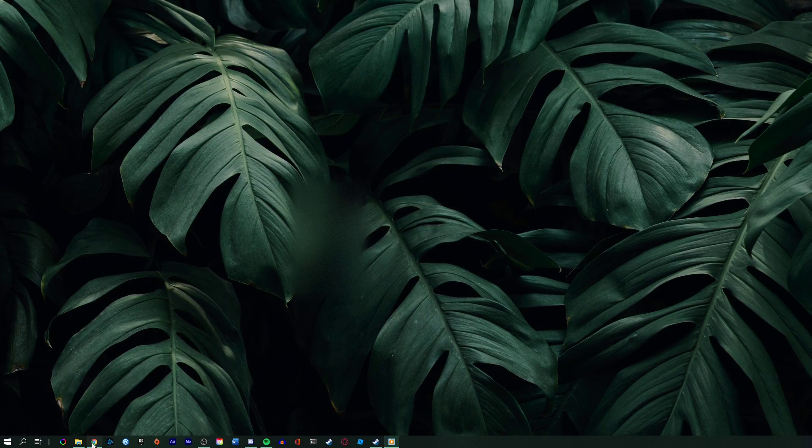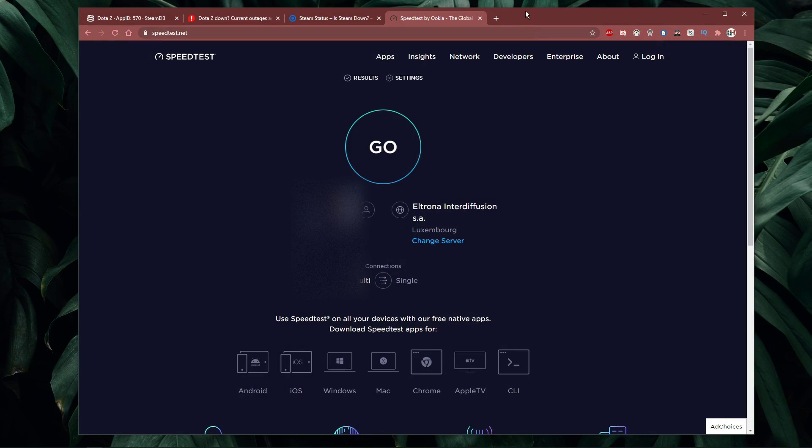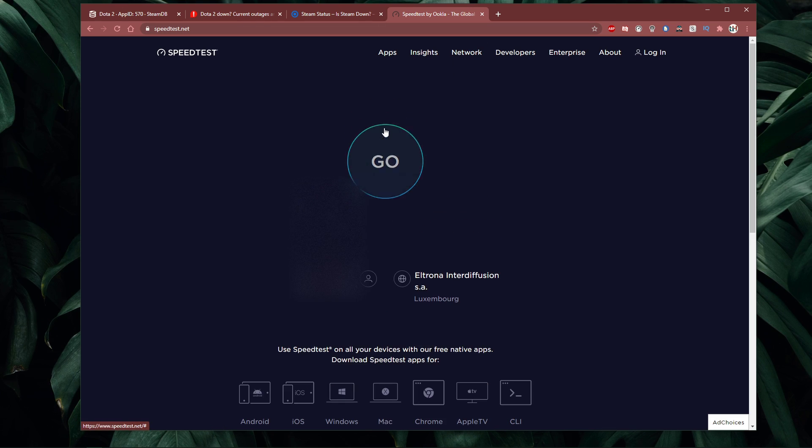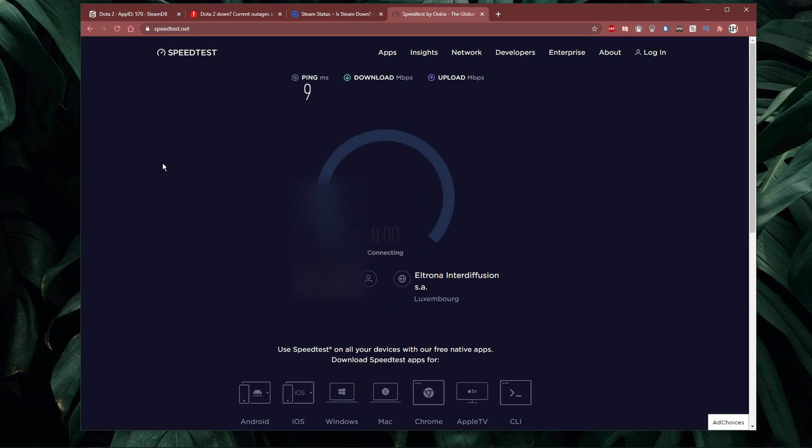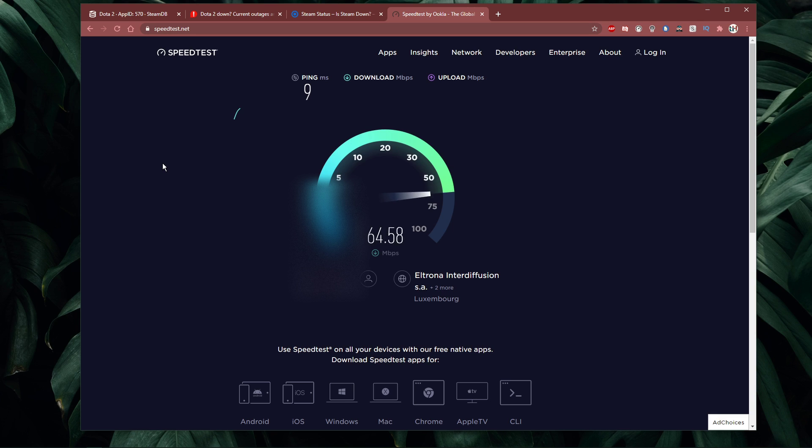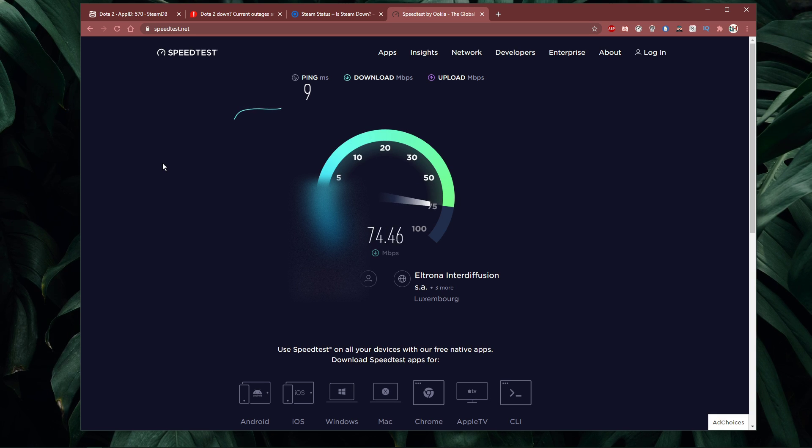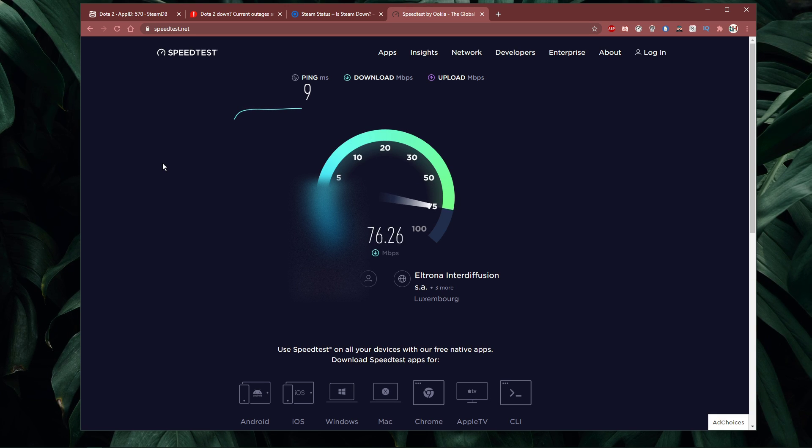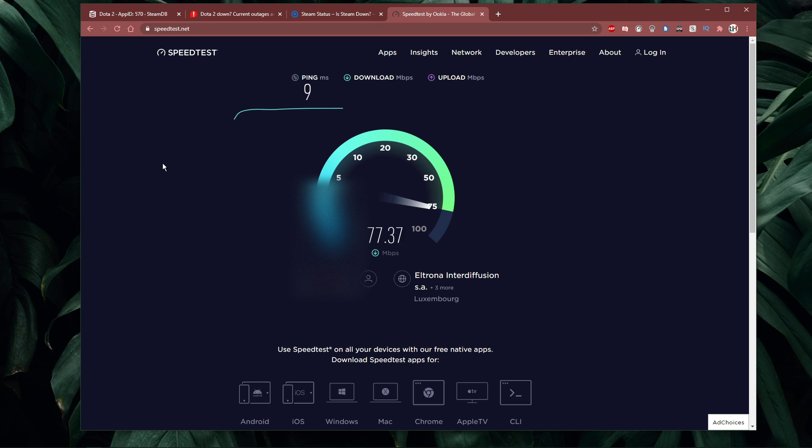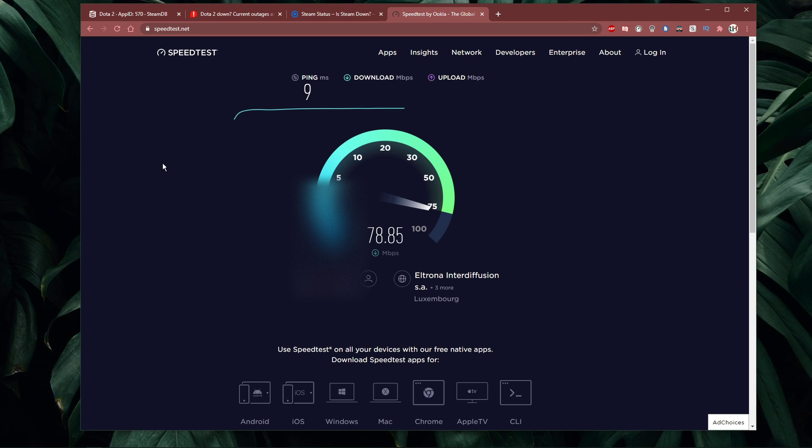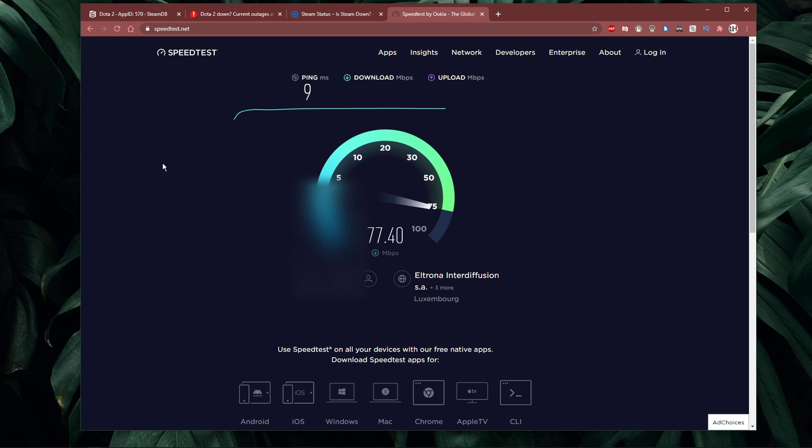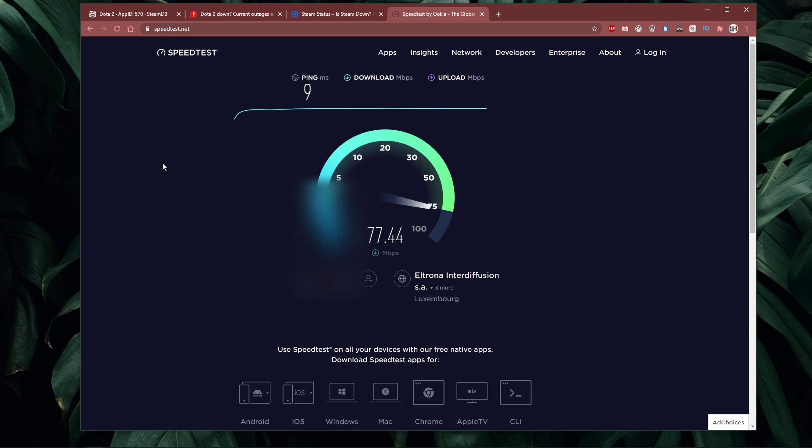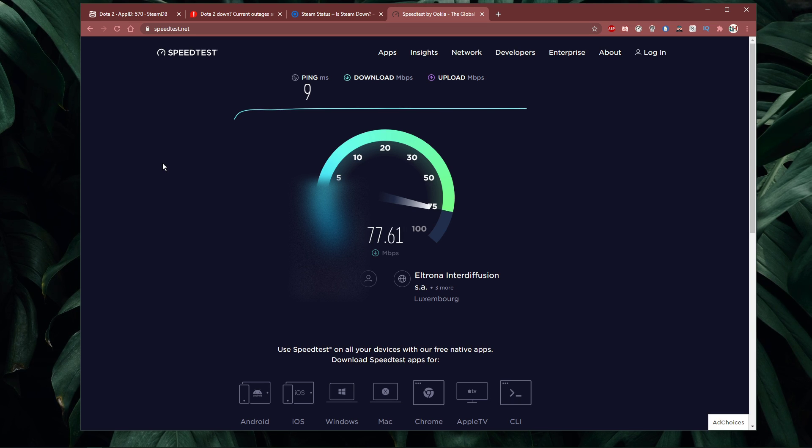In case the issue is related to your own network connection, then make sure to test your connection by visiting speedtest.net. A normal upload and download speed without interruption is important to have a stable gaming experience. Especially your ping should remain below 100 milliseconds. Make sure to use an Ethernet cable to ensure the best possible connection.